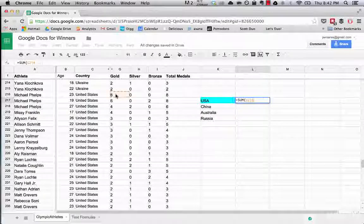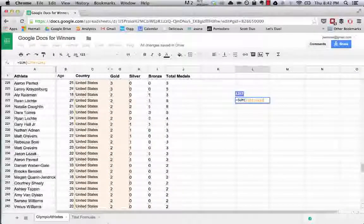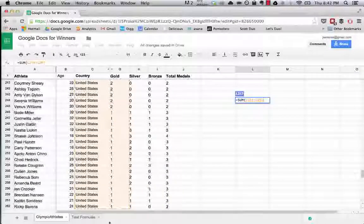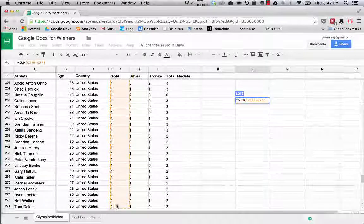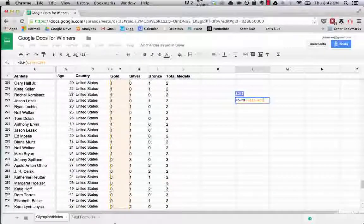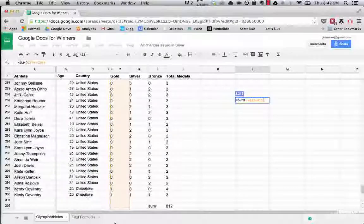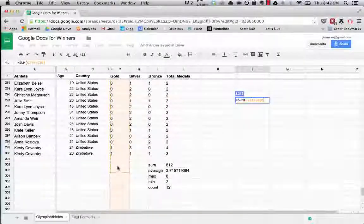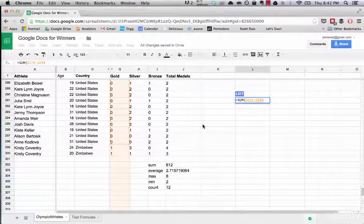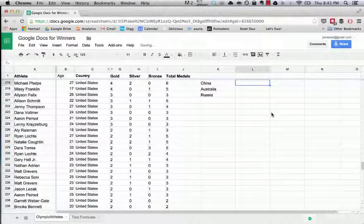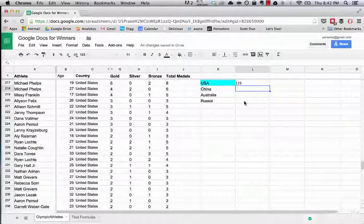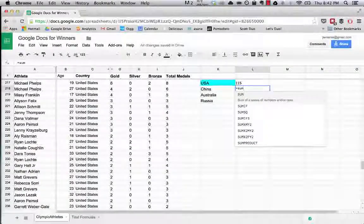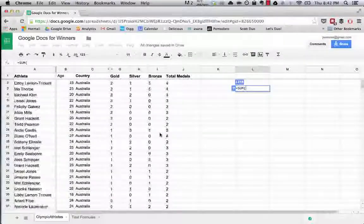What we'll do is we'll add up all of the gold medals that each of these countries have. You can do that by dragging as I'm doing here, so we're saying sum all the data in these cells. We have 115 for the US, go USA.